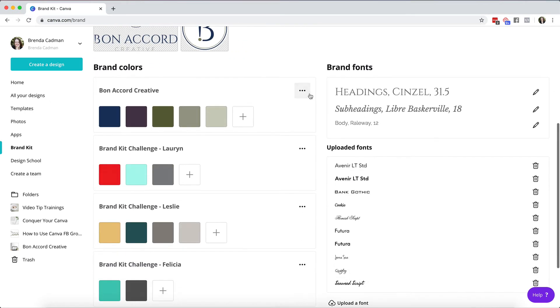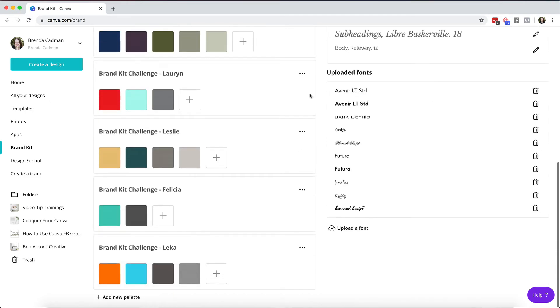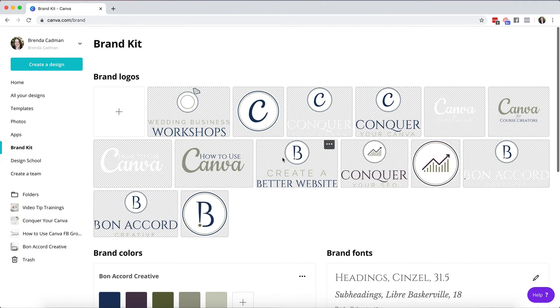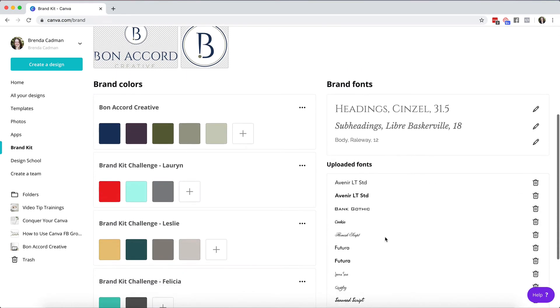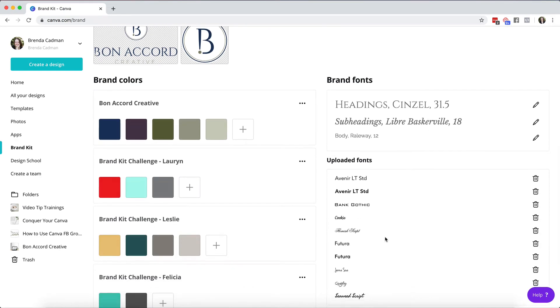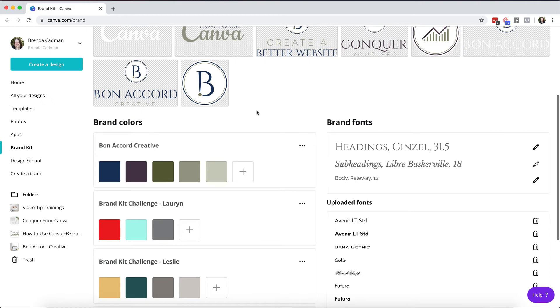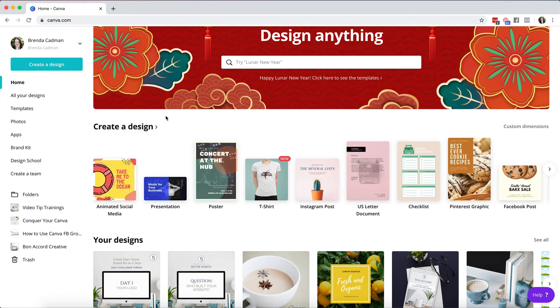So if you do have a Canva pro account, play with this. You'll have the ability to use all of these features. If you do have the free account you can still set your brand fonts as long as your fonts are in the default fonts that Canva provides, and you'll be able to set brand colors but a limit of three of them.